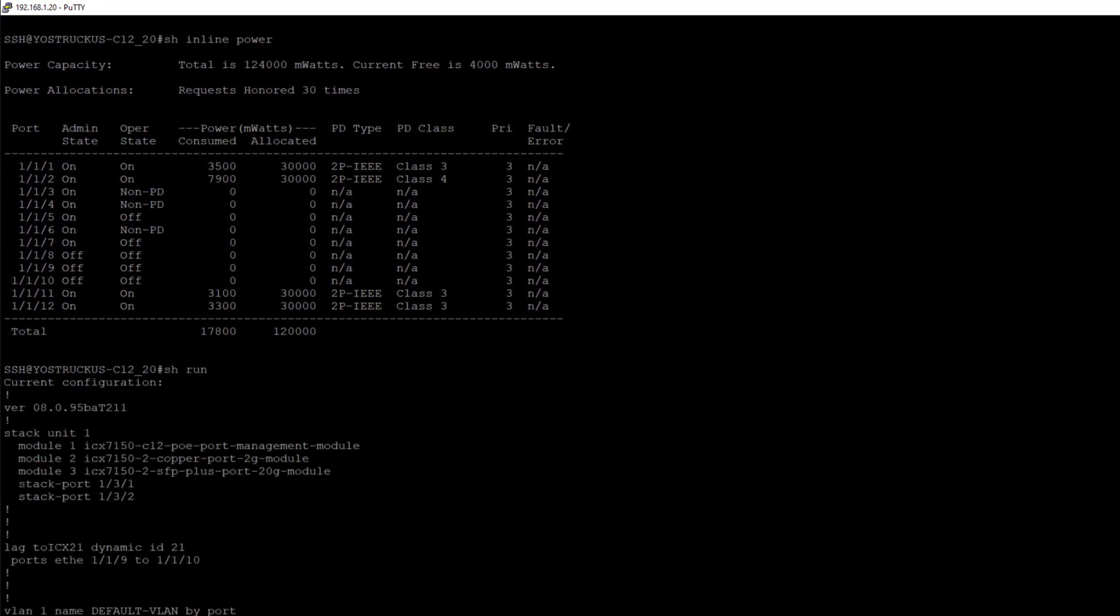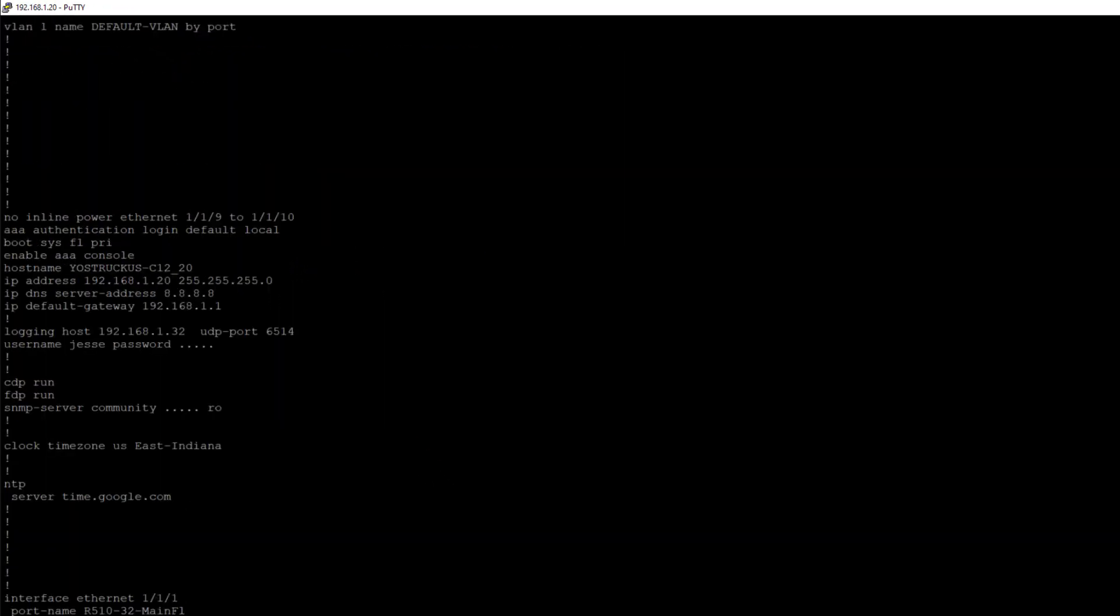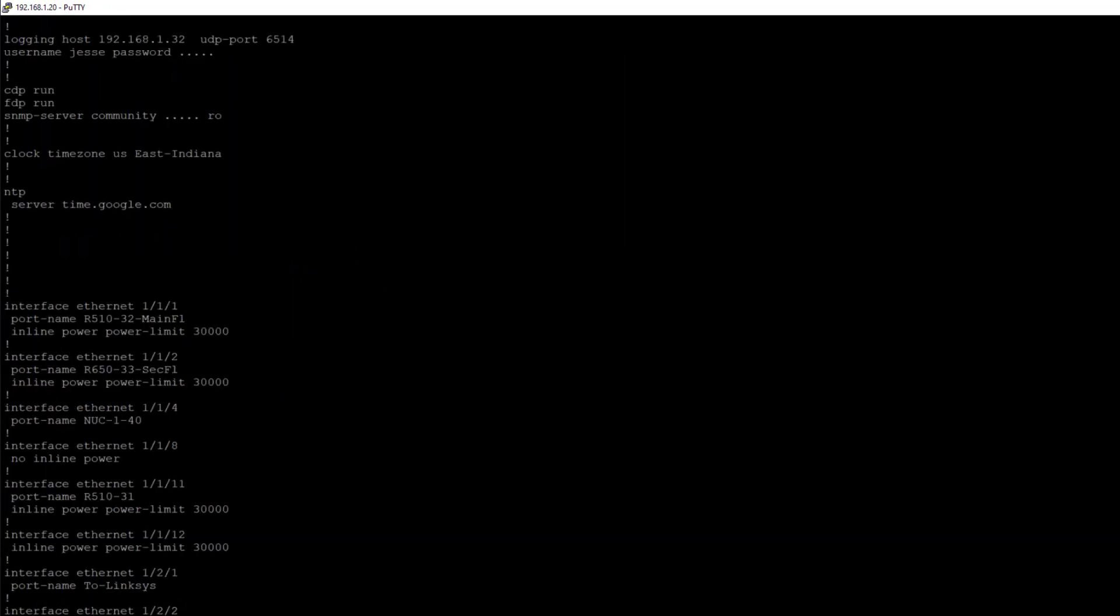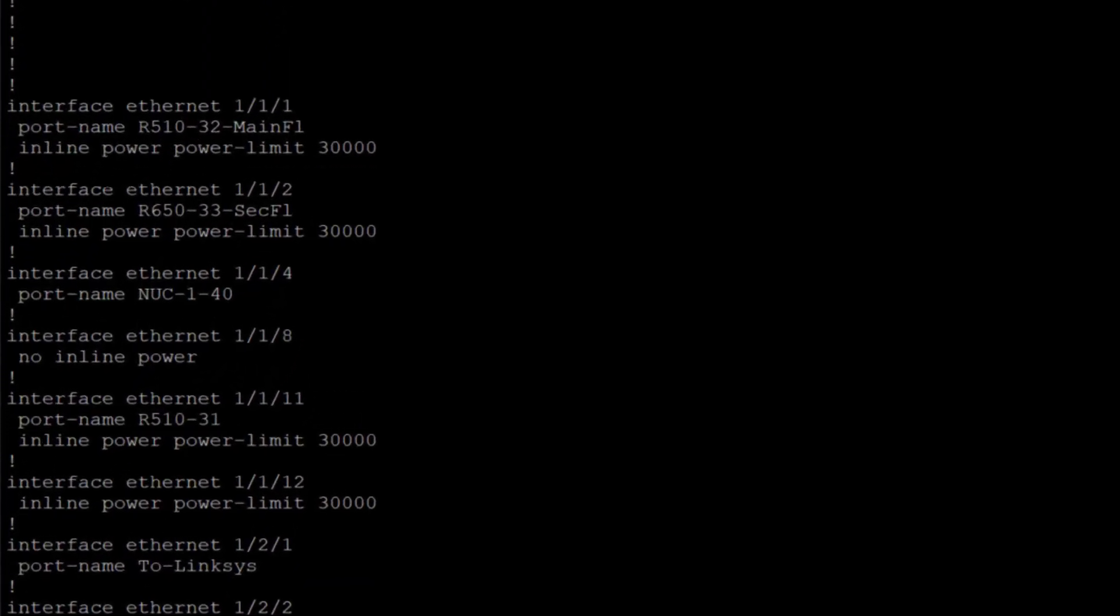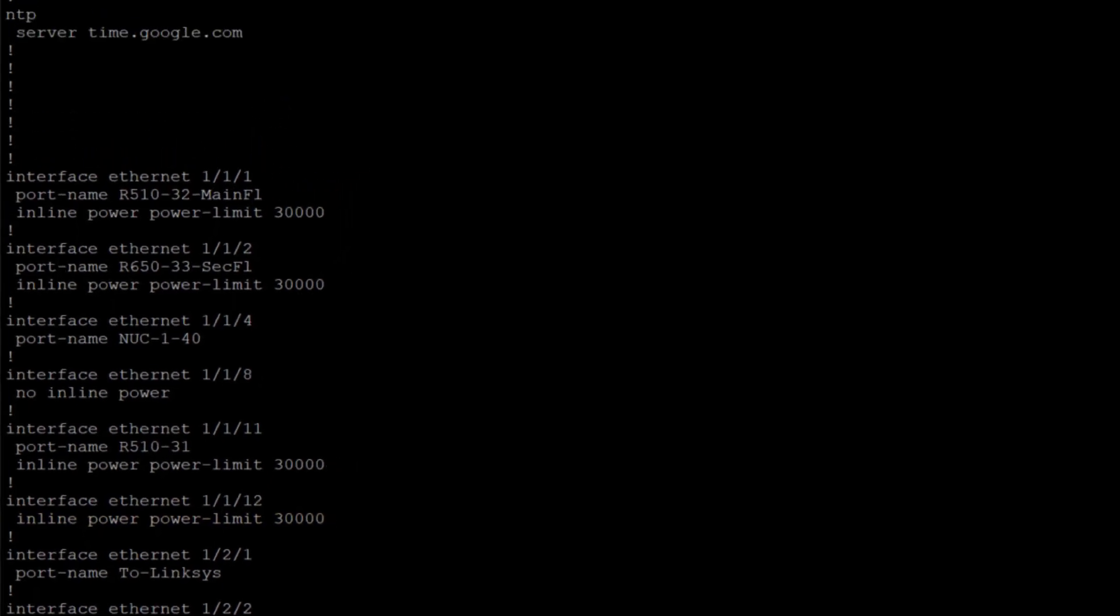I'm actually just going to look at my running config here and see what I've done. And it looks like on this switch what I'm currently doing is specifying inline power, power limit, 30,000.